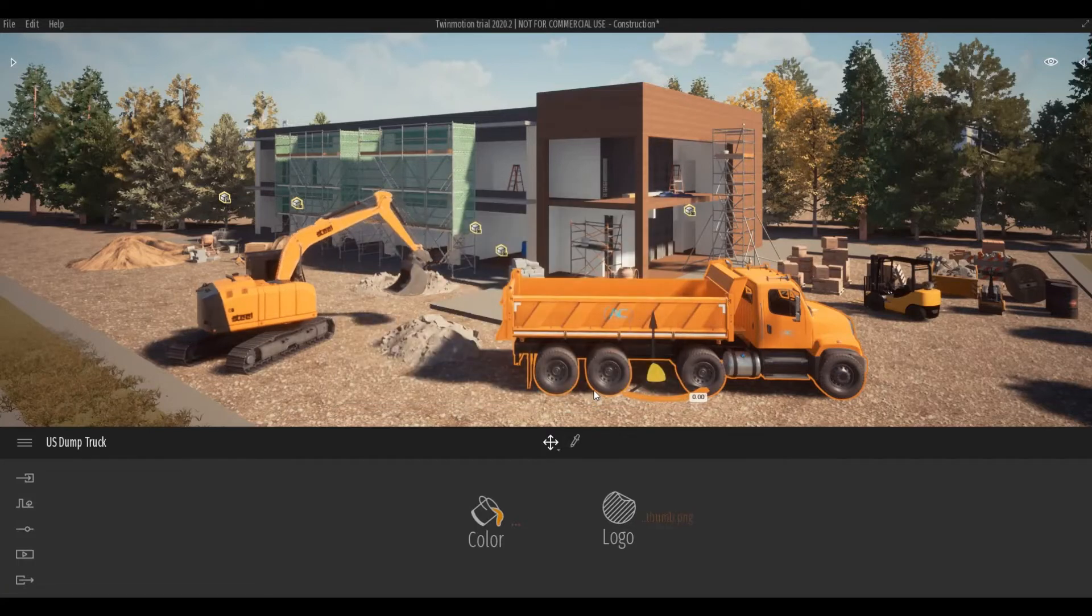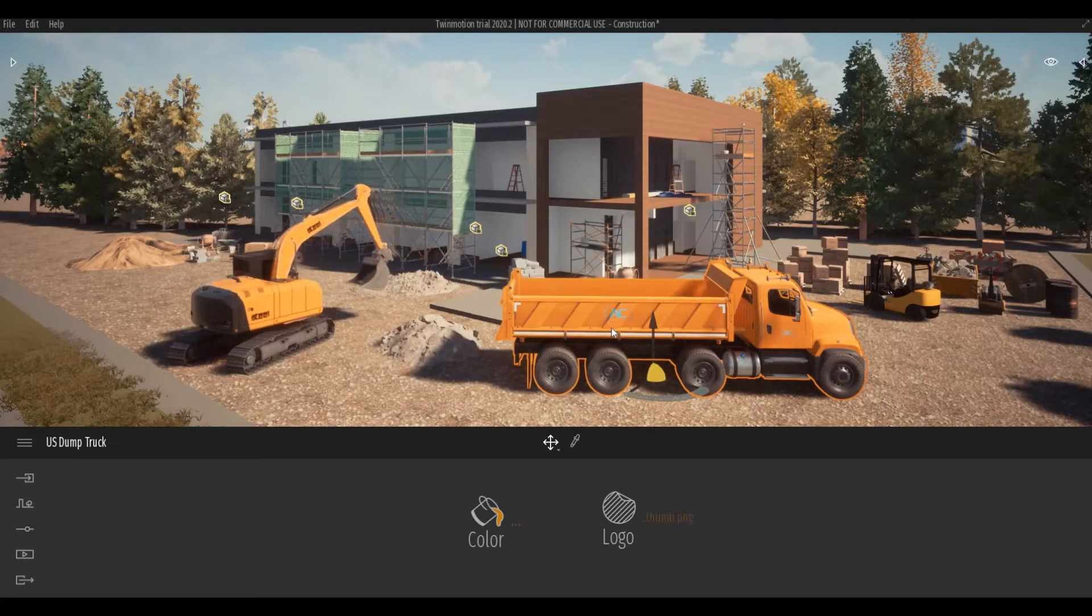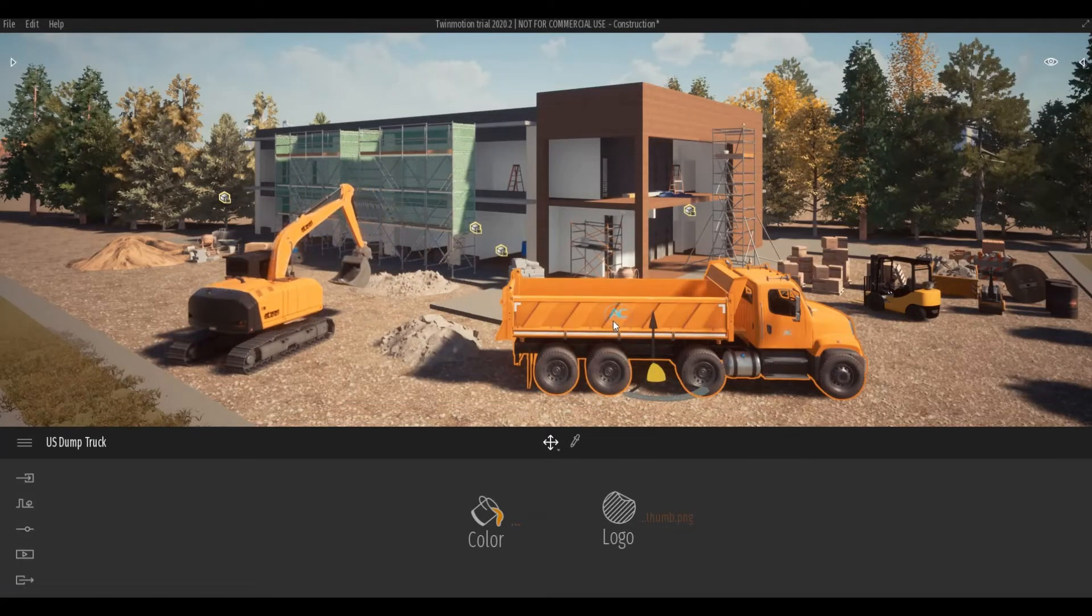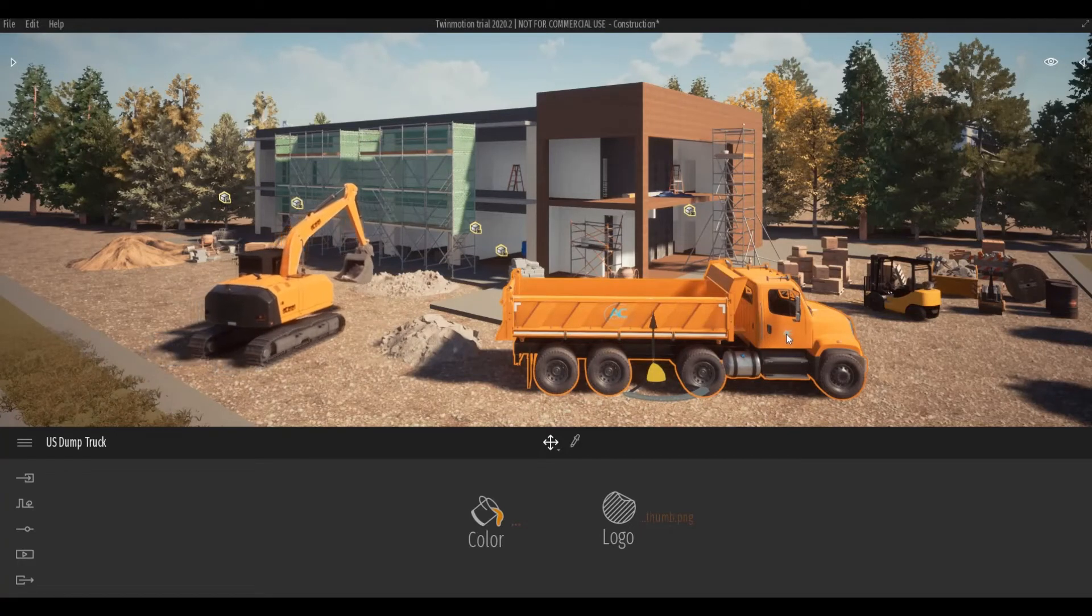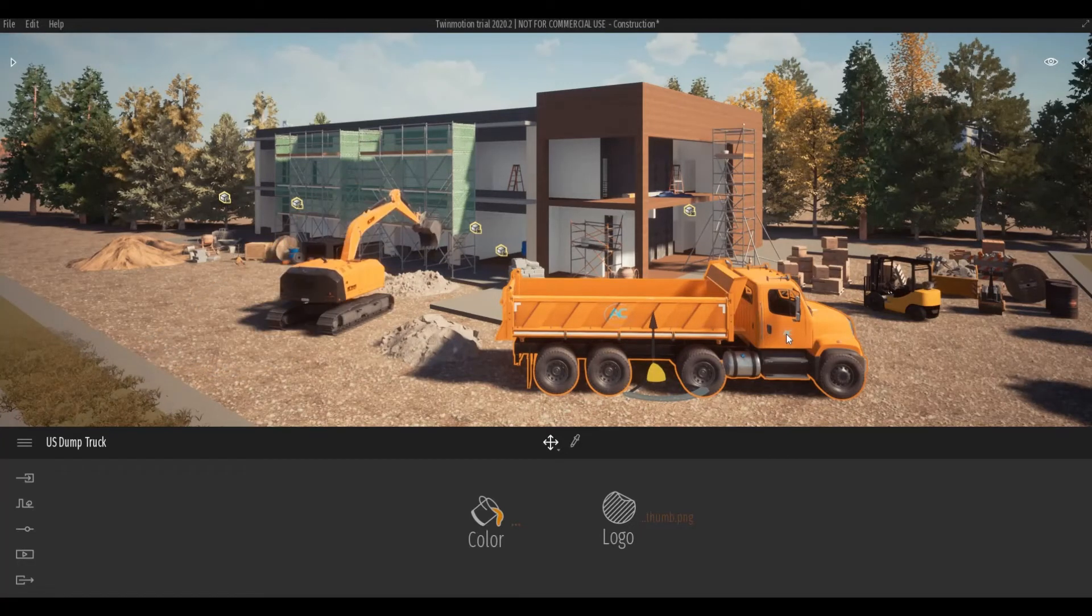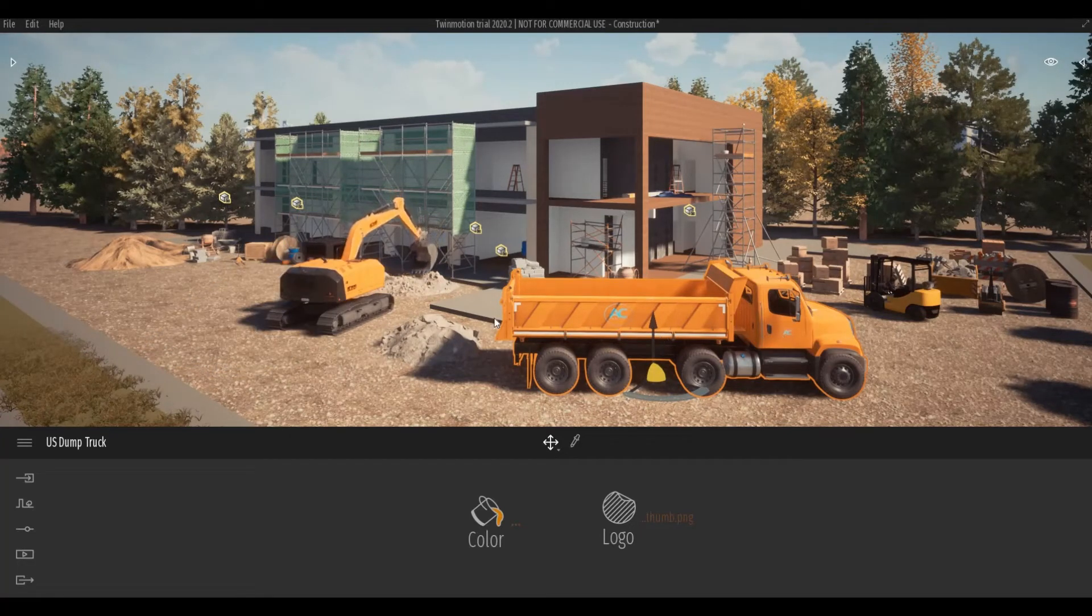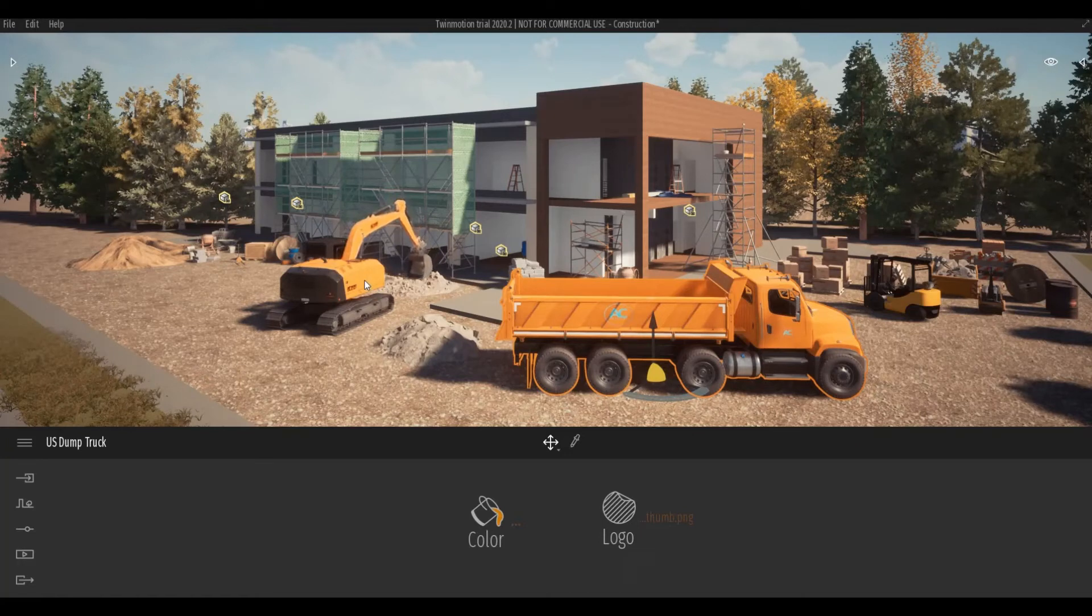Then click open. And after that, you can see that my logo is in the truck now. So I'm going to do this again.